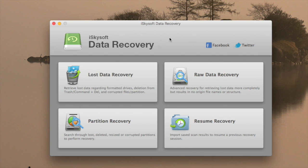The application will display 4 possible options to recover lost data. If you want to recover some lost data from your trash, click on the Lost Data Recovery.